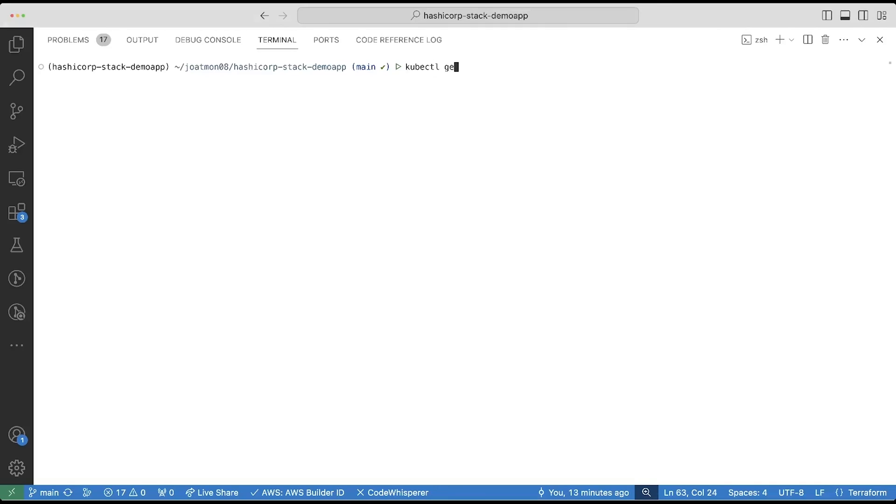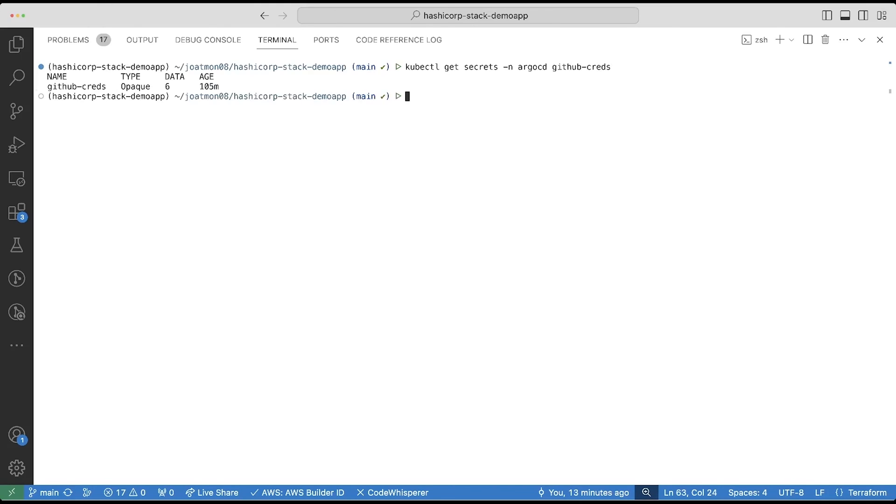Once Vault Secrets Operator picks up that resource, it will create a Kubernetes secret called GitHub Creds. GitHub Creds will have all of the fields from the Argo CD application in HVS in its data field.